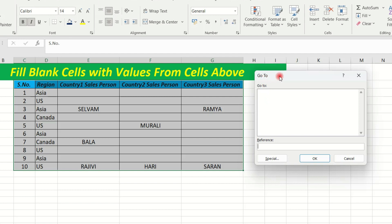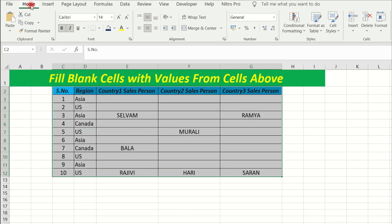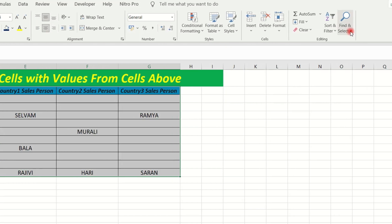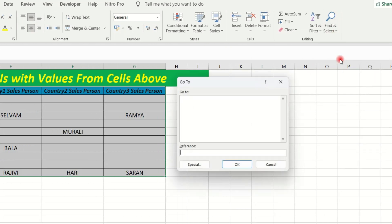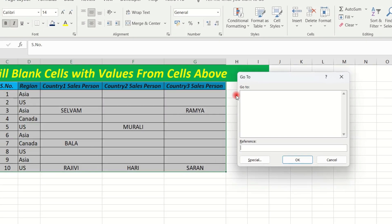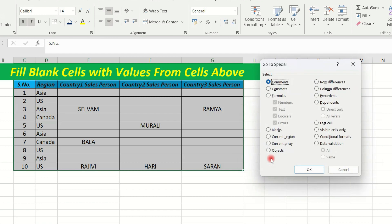Now going to the Home tab, find and select the Go To option, click the Go To tab to open it, then select the Special option.